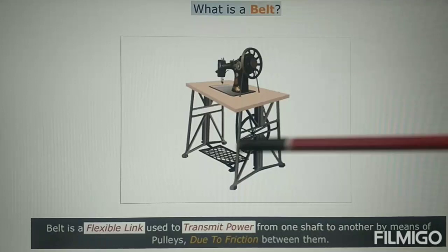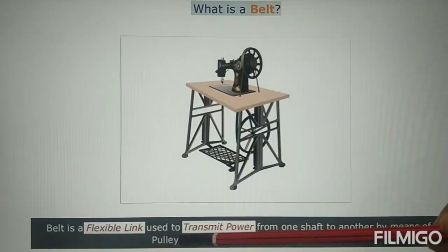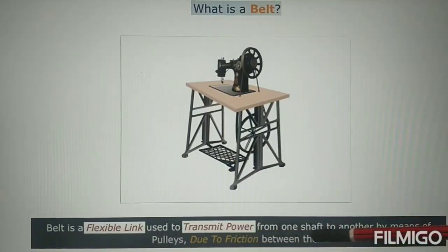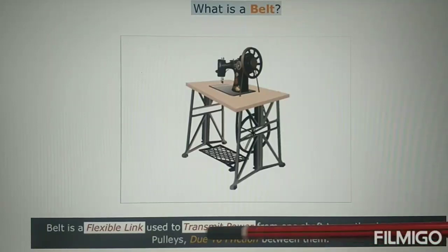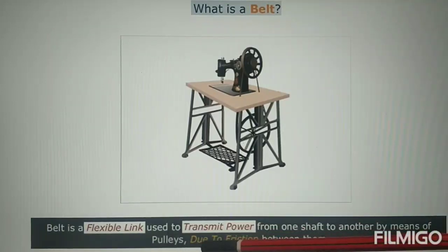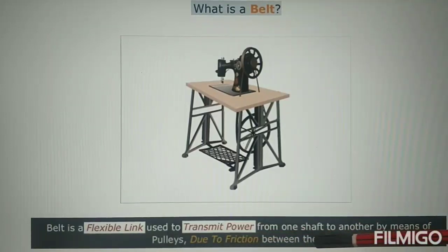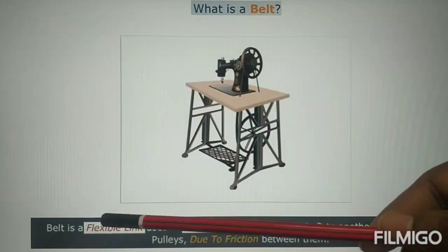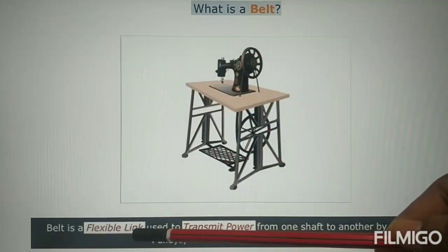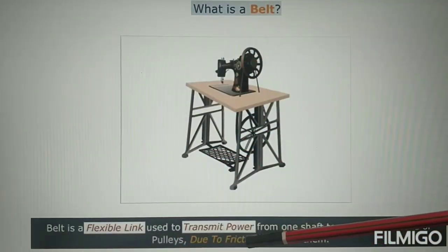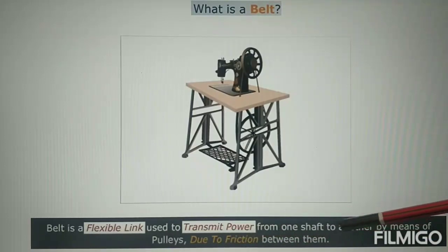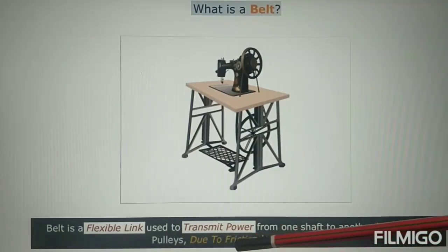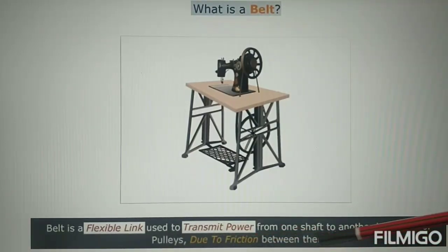Hence, a belt is a flexible link used to transmit power from one shaft to another by means of pulleys due to friction between them.